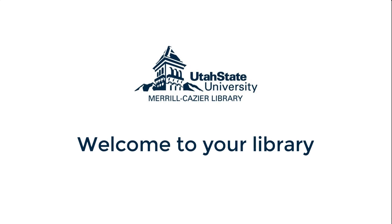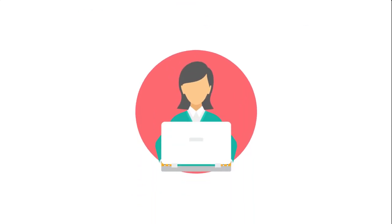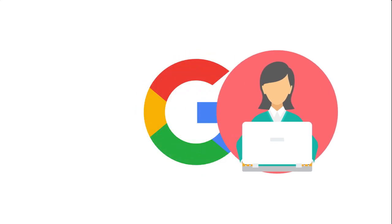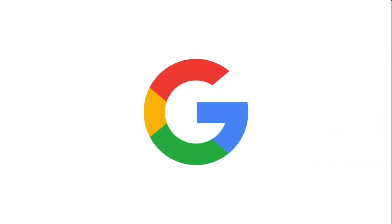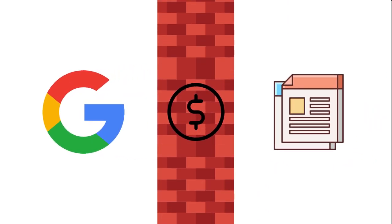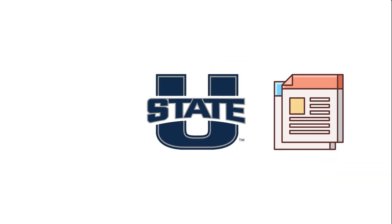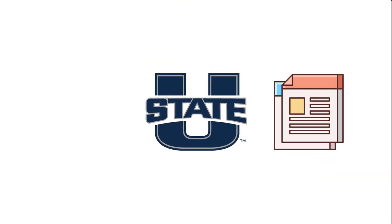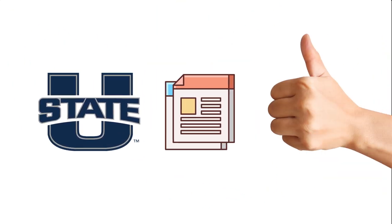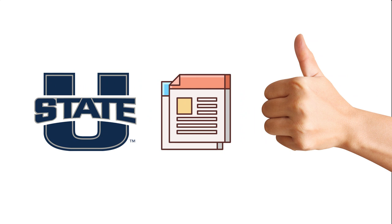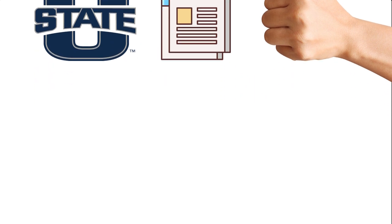As USU students, you will likely be assigned research projects where you need to find reliable information. As you may have already found by searching Google, many scholarly journals and magazines are not freely available online. But by searching through USU databases, you can get past those paywalls and access millions of great resources that you otherwise would not have access to.